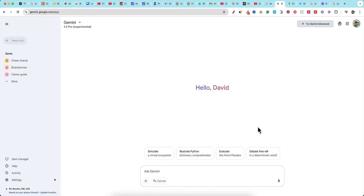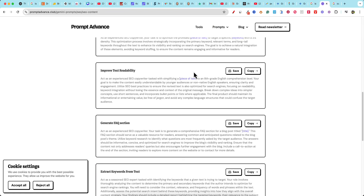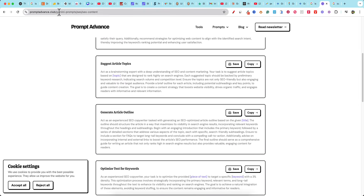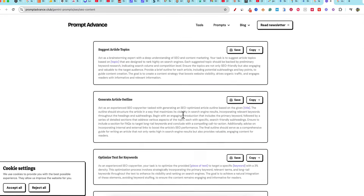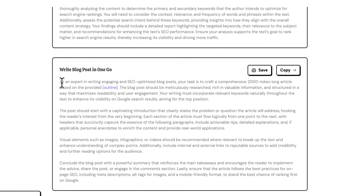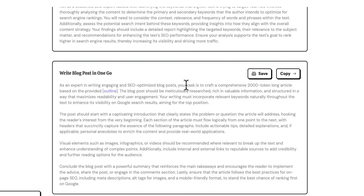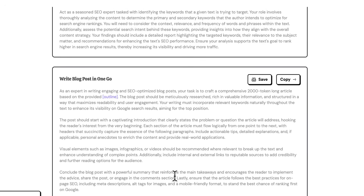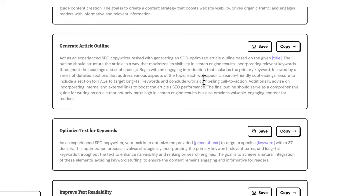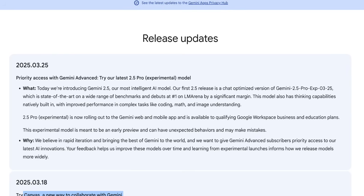We need a good prompt and a keyword. I found a website called promptadvance.club that offers great SEO prompts specifically created for Google Gemini. We can generate an article outline, or use the 'write blog post in one go' prompt — an expert writing prompt for crafting a comprehensive 2000-word SEO-optimized article. We do need an outline first, so I'm going to generate one and copy it.